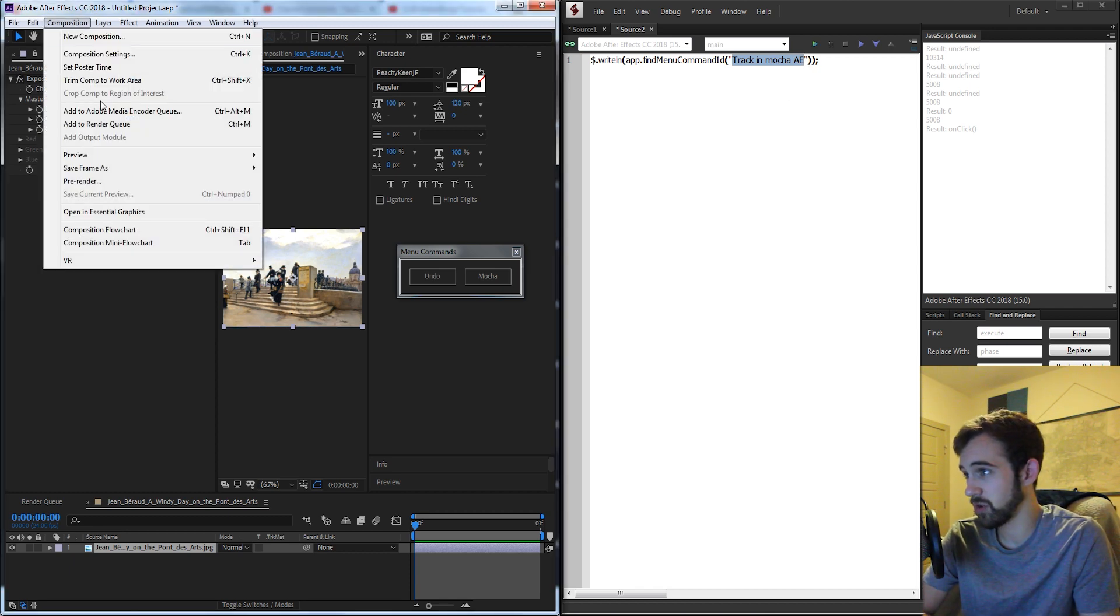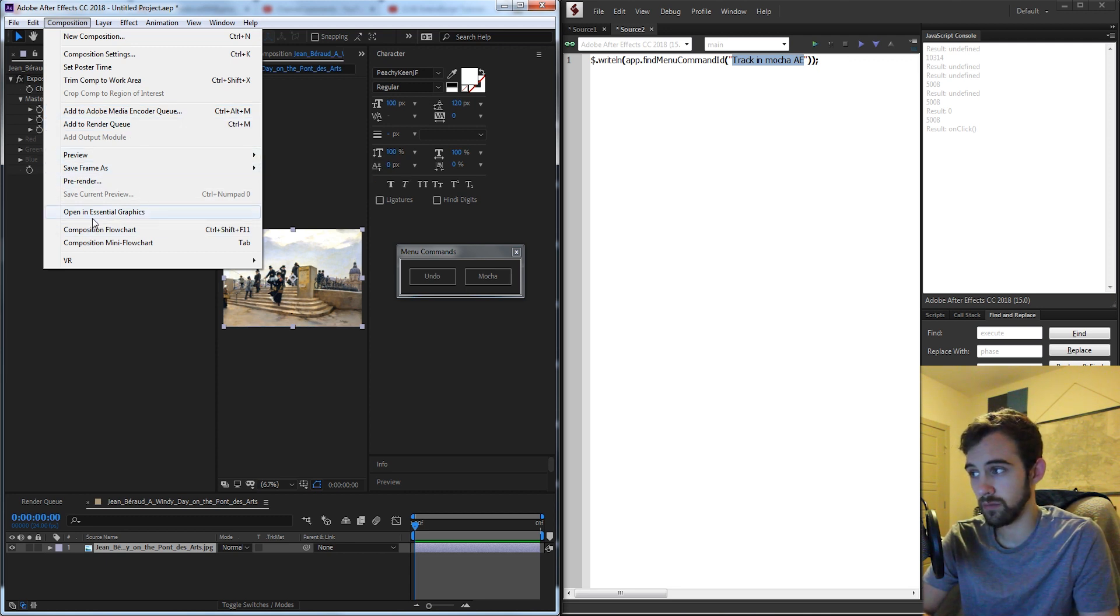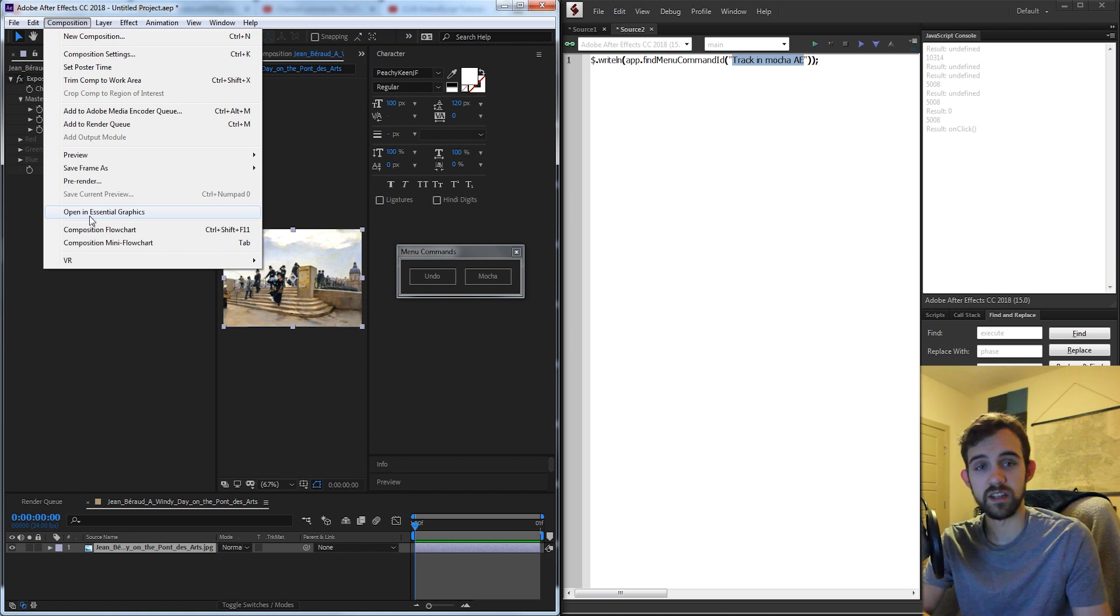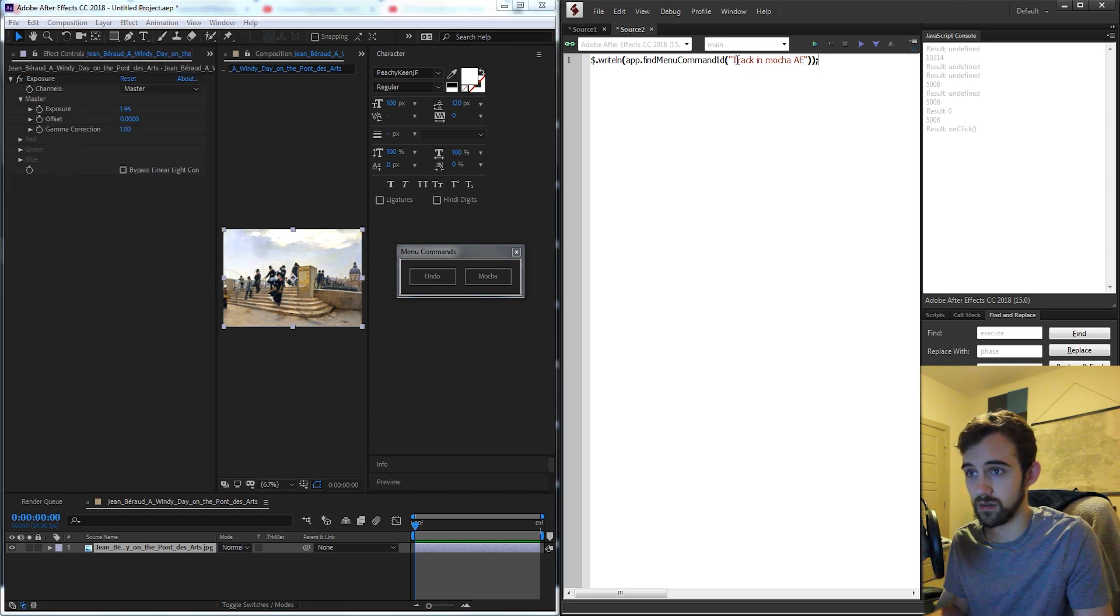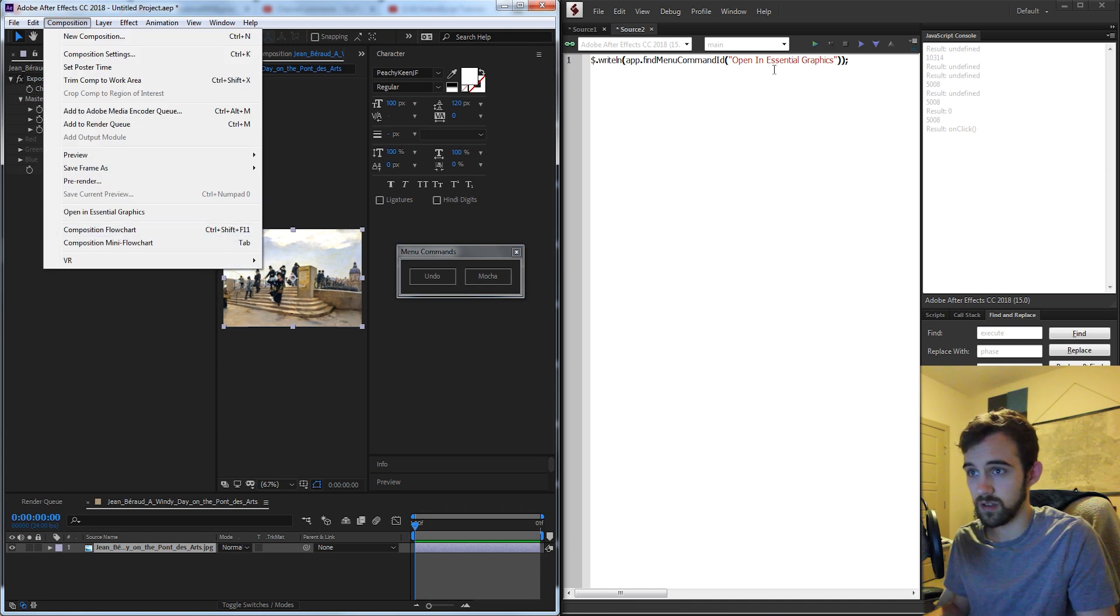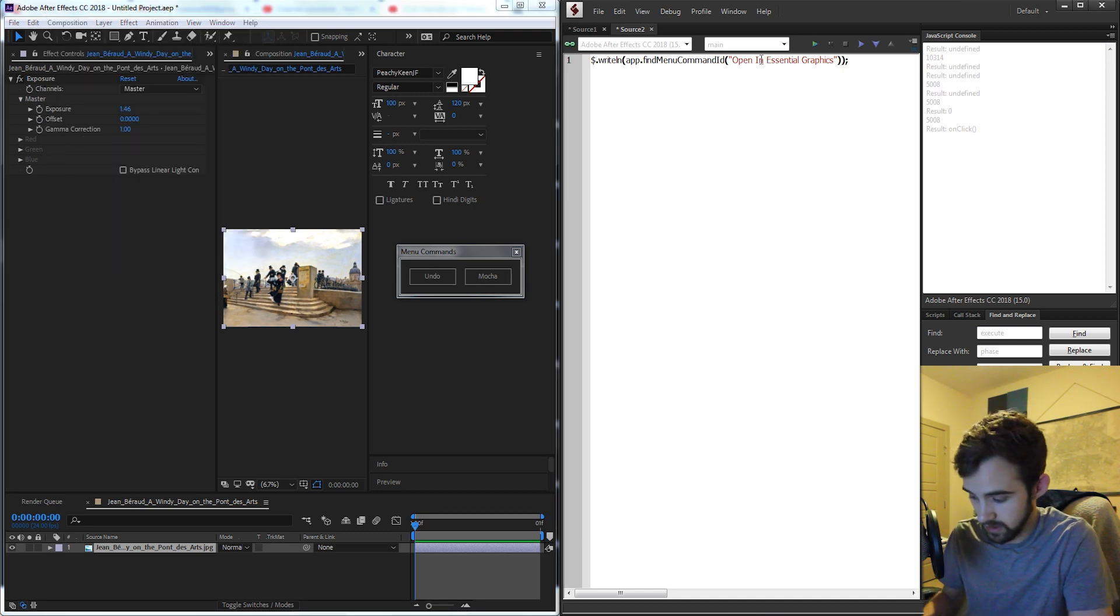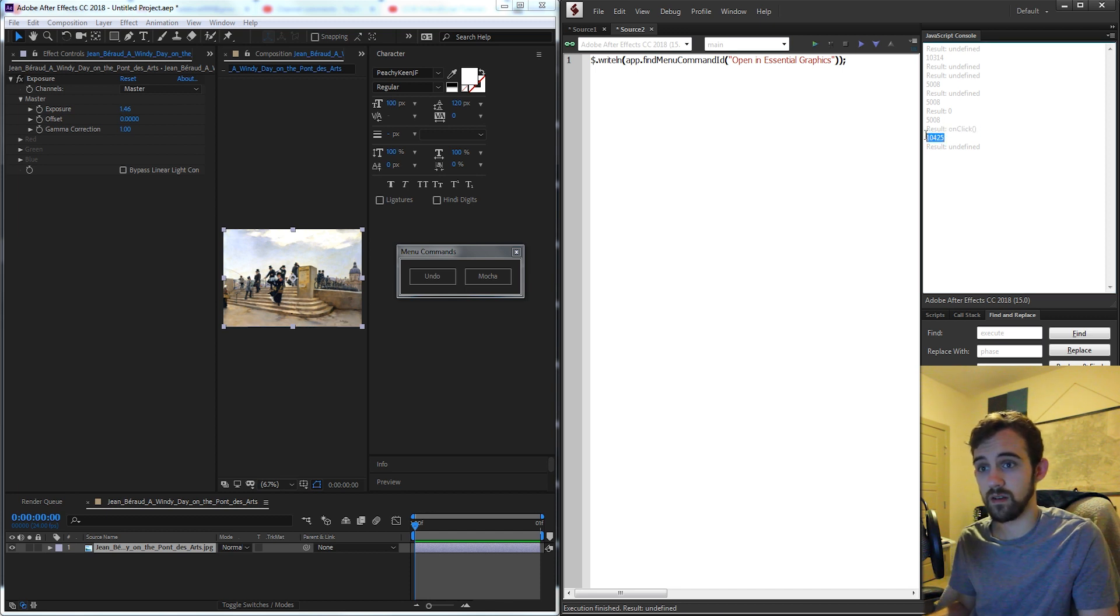So if I just pick a random one let's say I want to know the shortcut for open in Essential Graphics. So if I type exactly what this says right here and I'm going to double check that the case is correct it needs to be a lowercase i. If I run this it's going to give me the code 10425.